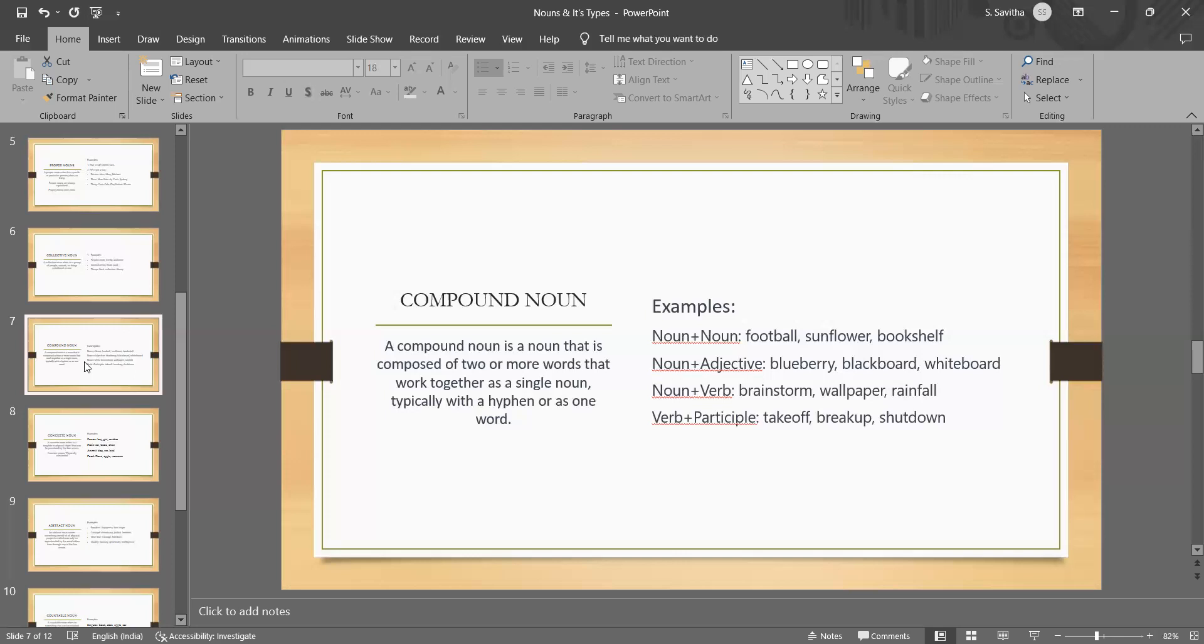They are used to describe some specific concept or object that are made up of two or more separate elements. For example, bookshelf is a compound noun because it refers to a specific type of furniture that is used to store books.